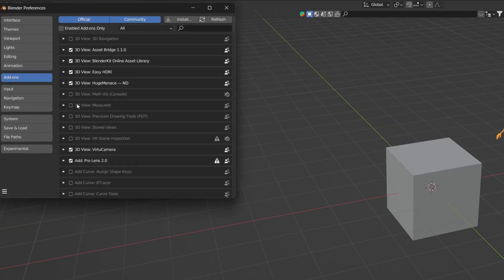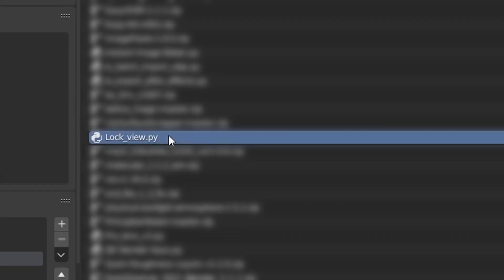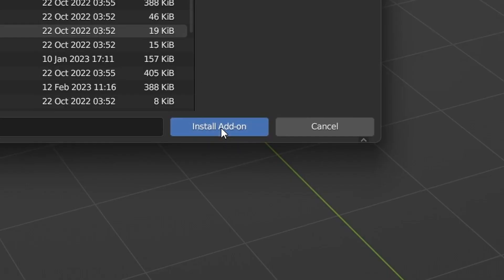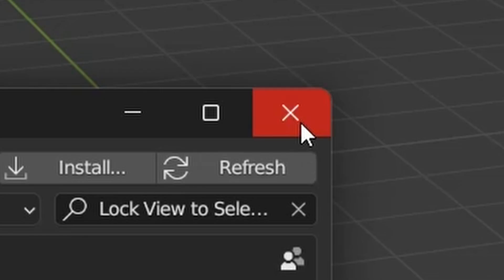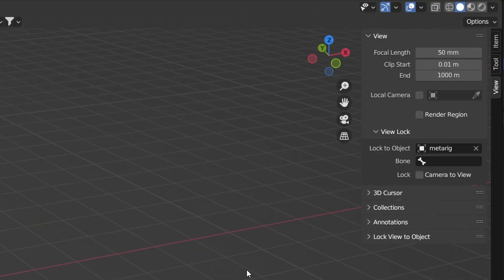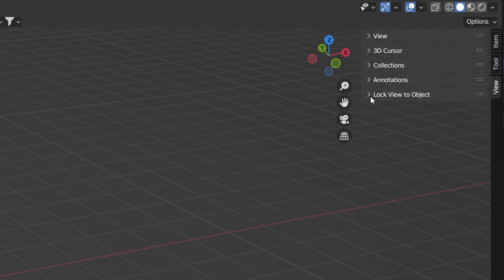It's so easy to create simple add-ons using just text prompts. And now let's install it. Go to Preferences, Install, select the Lock View file, click here, put a checkmark, and close it. Open the N panel, and here it is — Lock View to Object.